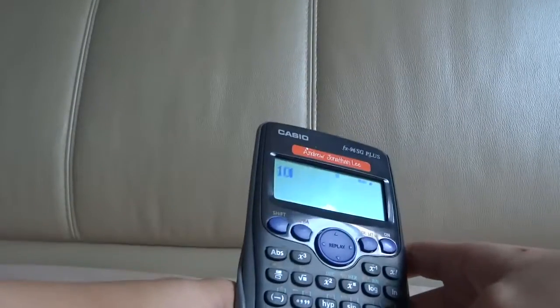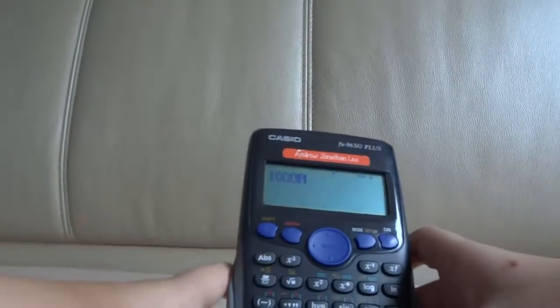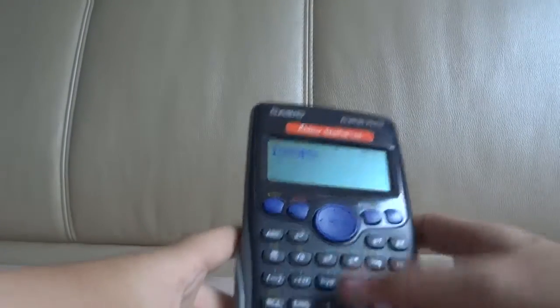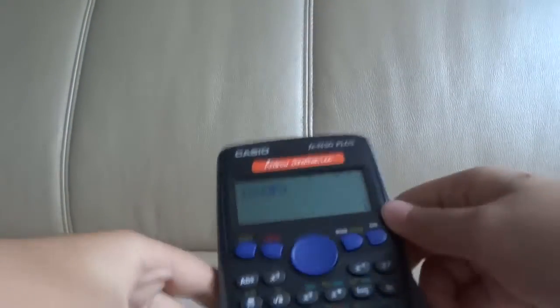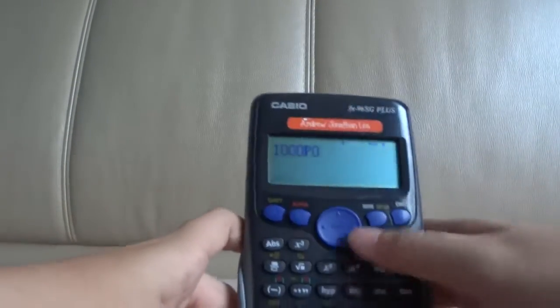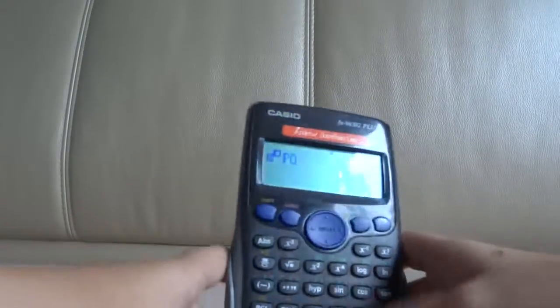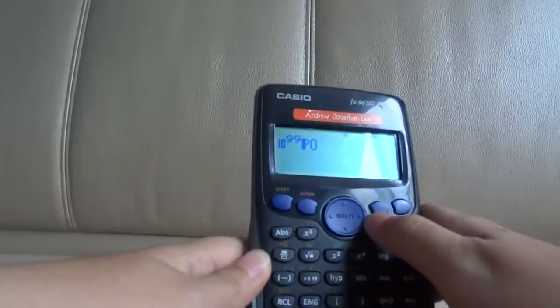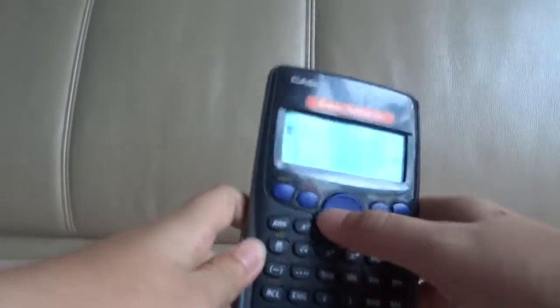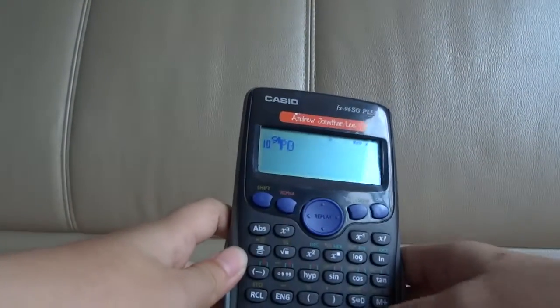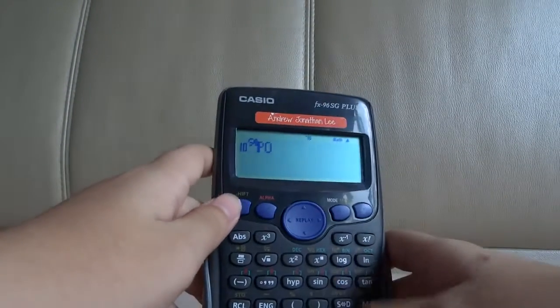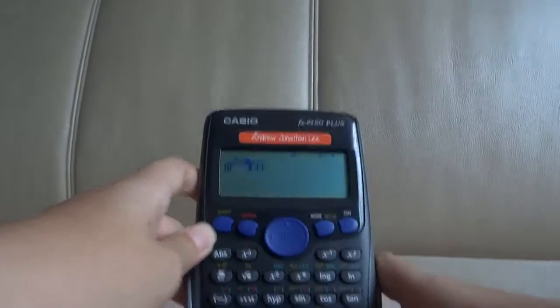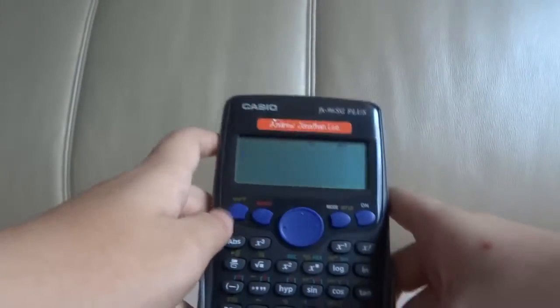So you can try really big numbers. Anything permutation zero is one. Even ten to the power of ninety-nine. Because it's as high as you can even go. Maybe it's too big or something. Ten to the power of fifty. Oh, whatever.